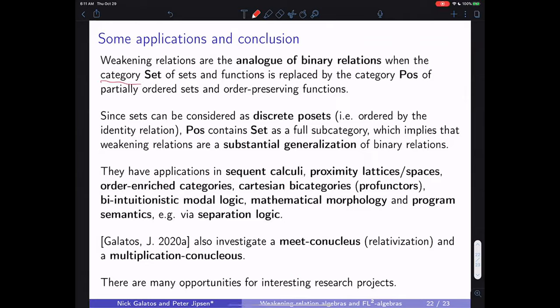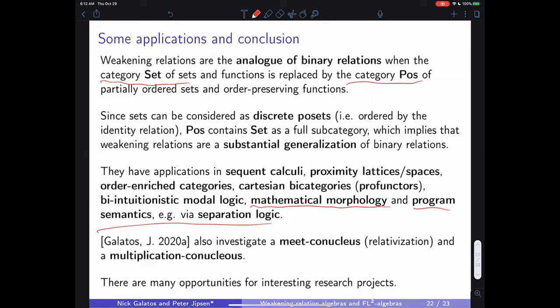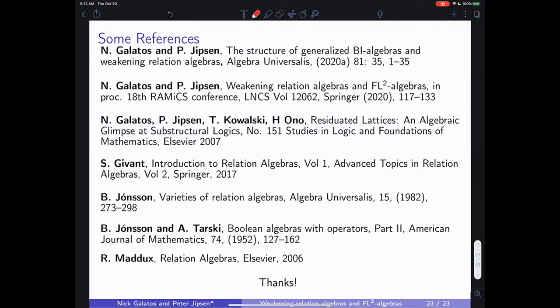The summary: the idea is to go from the category of sets to the category of posets as a generalization of relation algebras, with many applications including mathematical morphology studied by John Stell and presented at RALMIX, program semantics, and the meat co-nucleus and multiplication co-nucleus constructions in the 2020 paper. There are still plenty of open questions, so you're welcome to join us. Thank you.